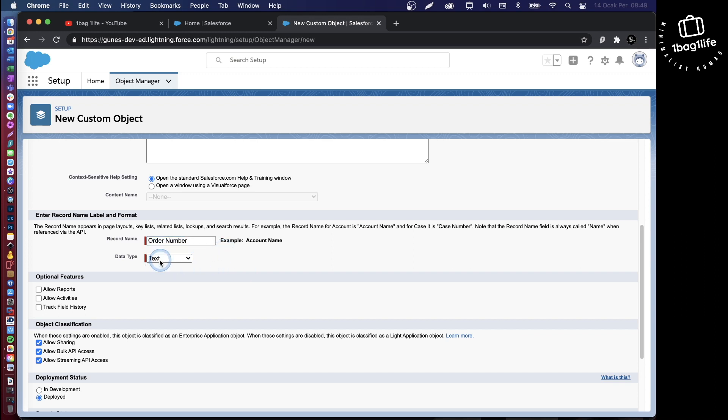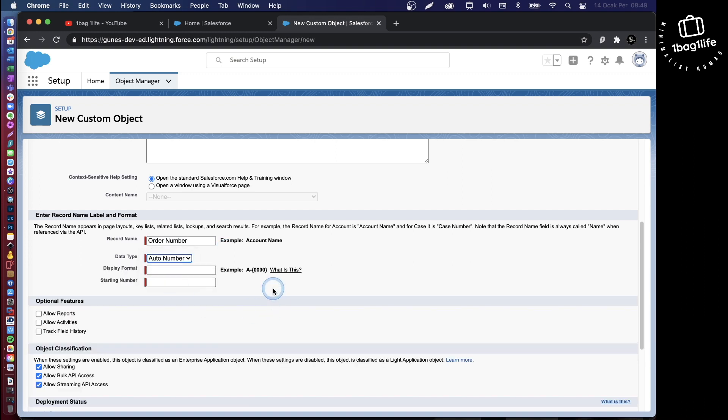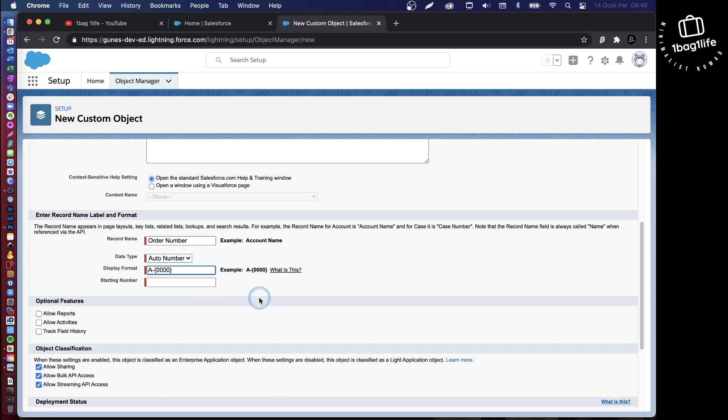I will change this from text to auto number. What you can do is, for convenience, just copy this example and paste it here. The prefix for my auto number will be PO for purchase order.